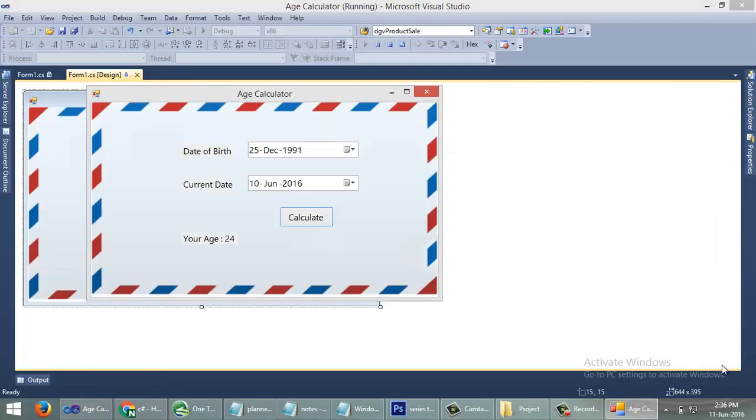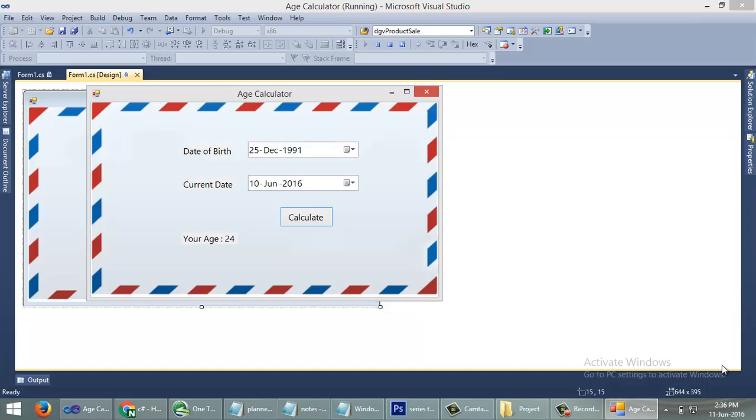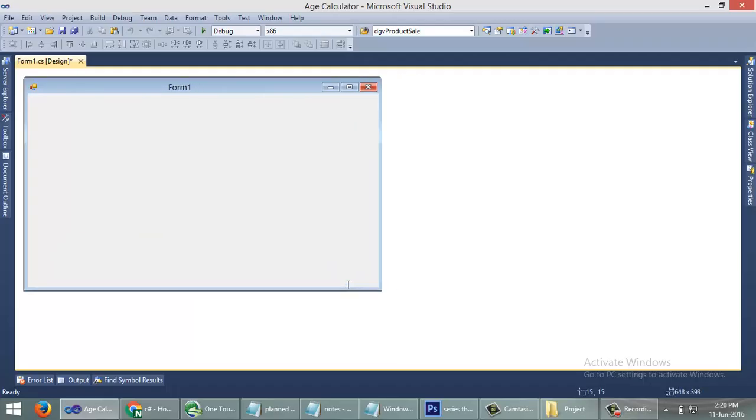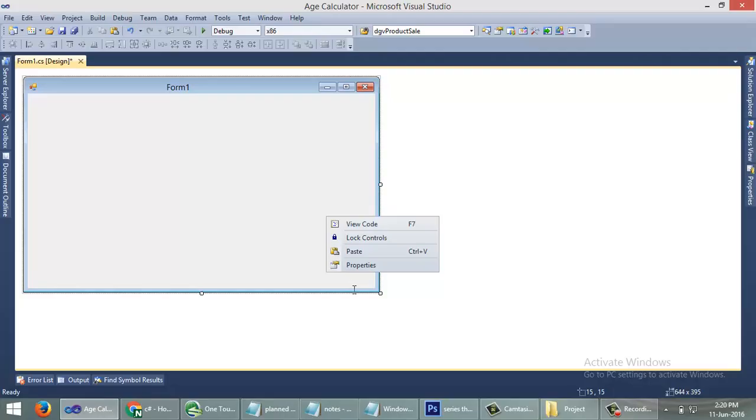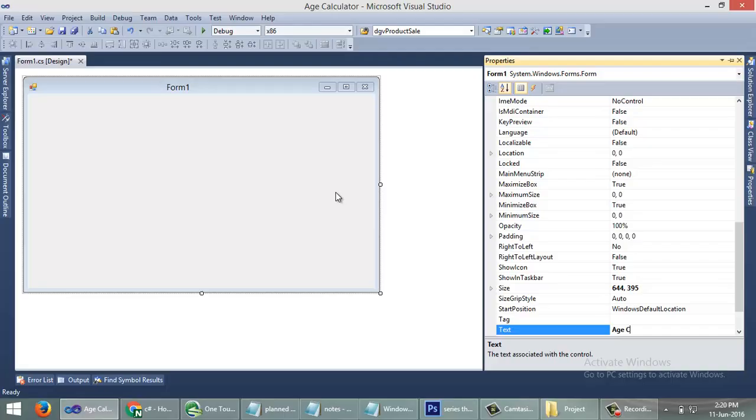You can download this project from the link given below in the video description. We can see a default Windows form that comes with every new Windows application. Let me change some of the properties of this Windows form, renaming the form title to Age Calculator.